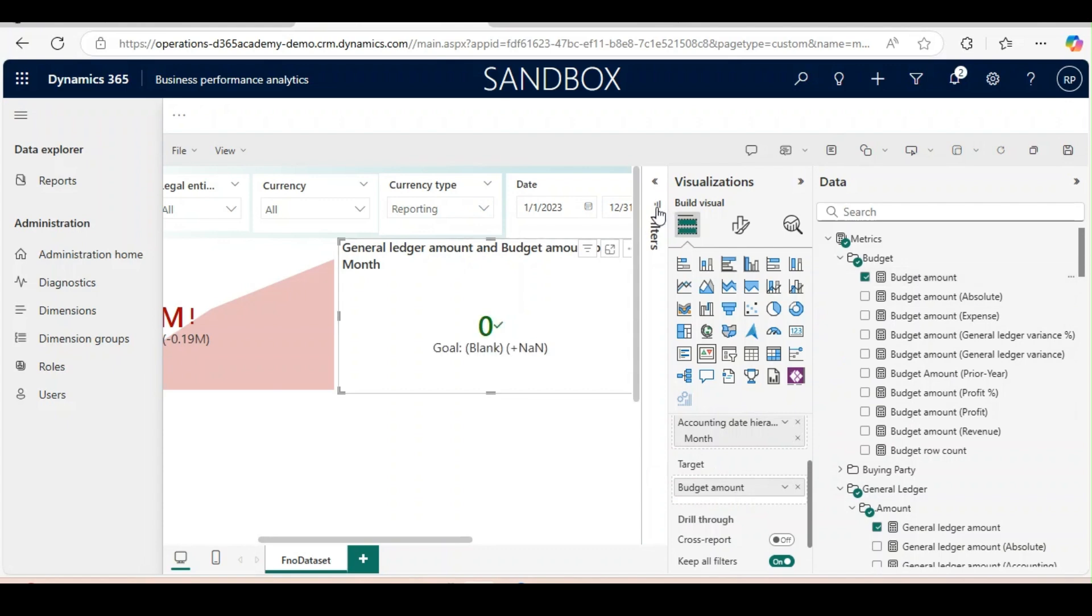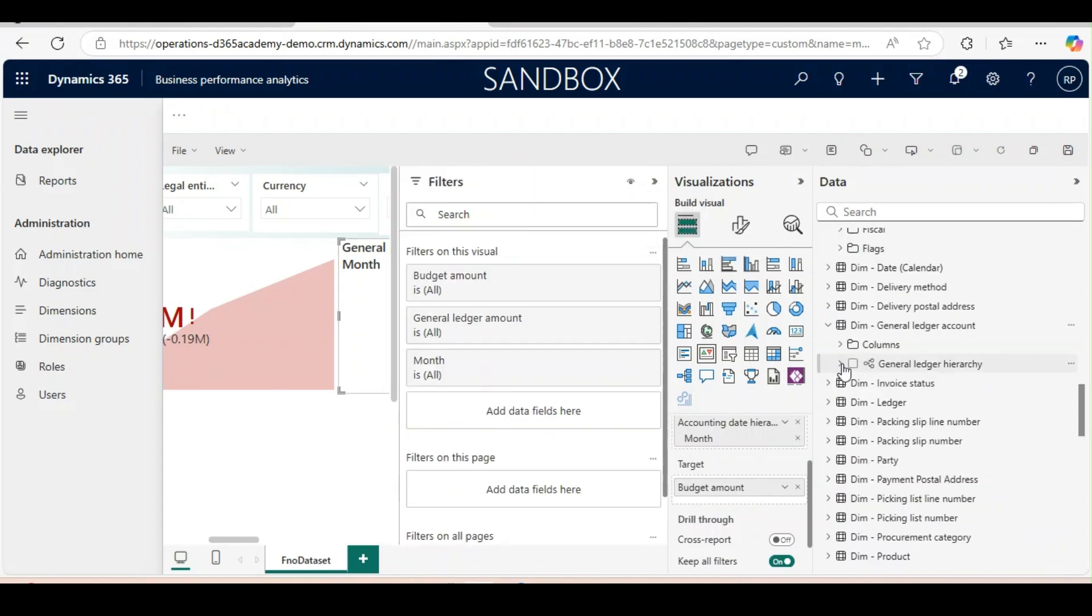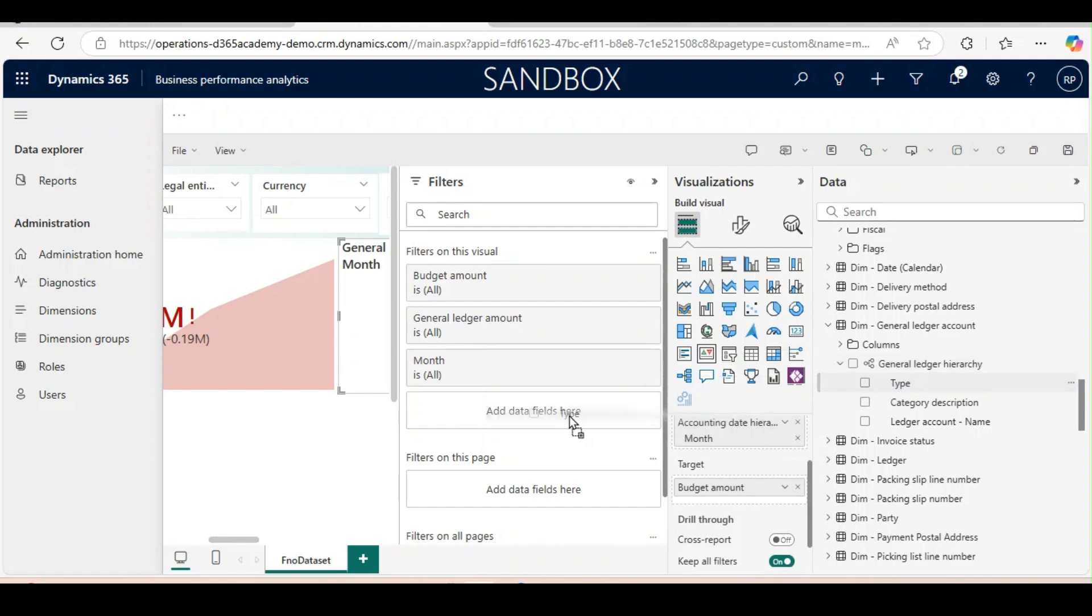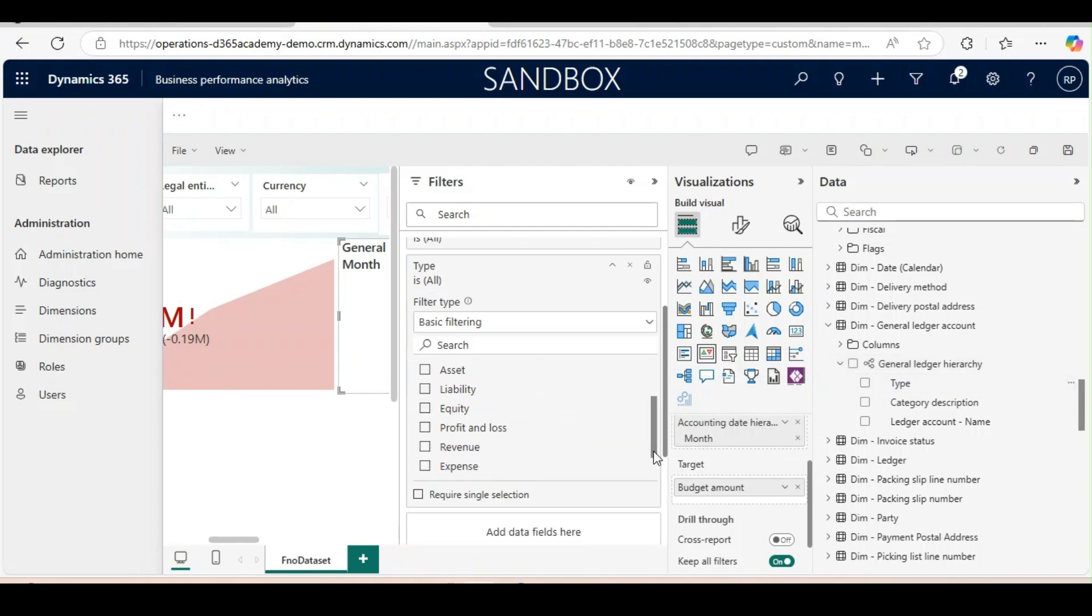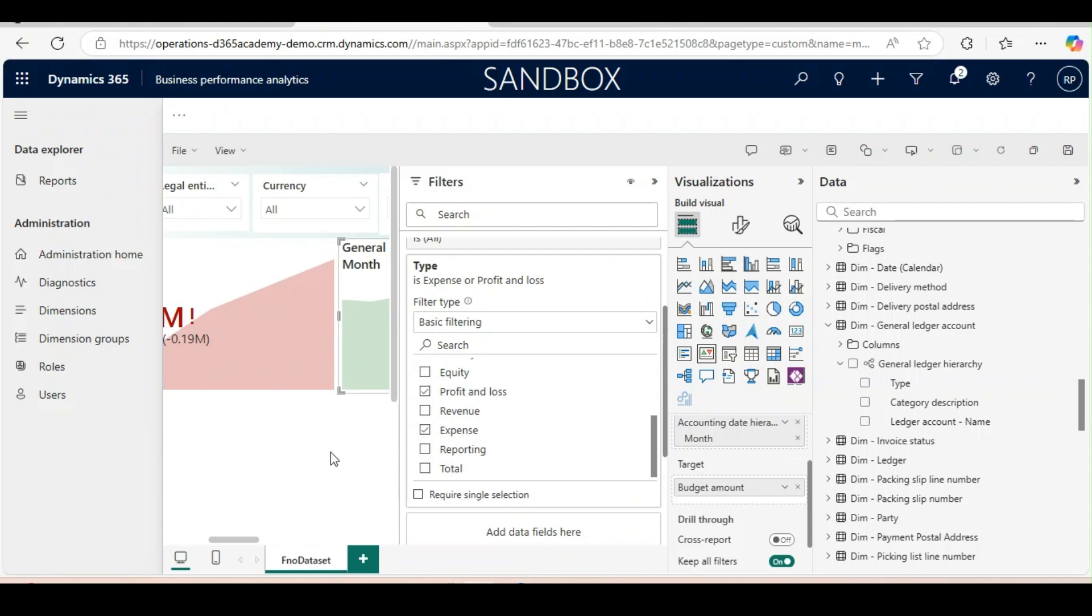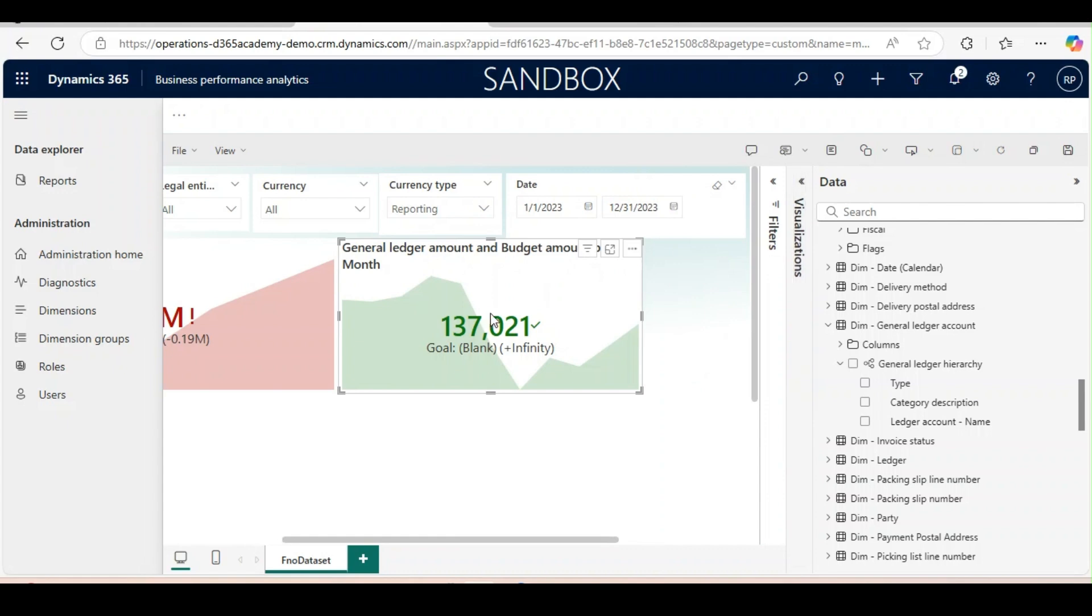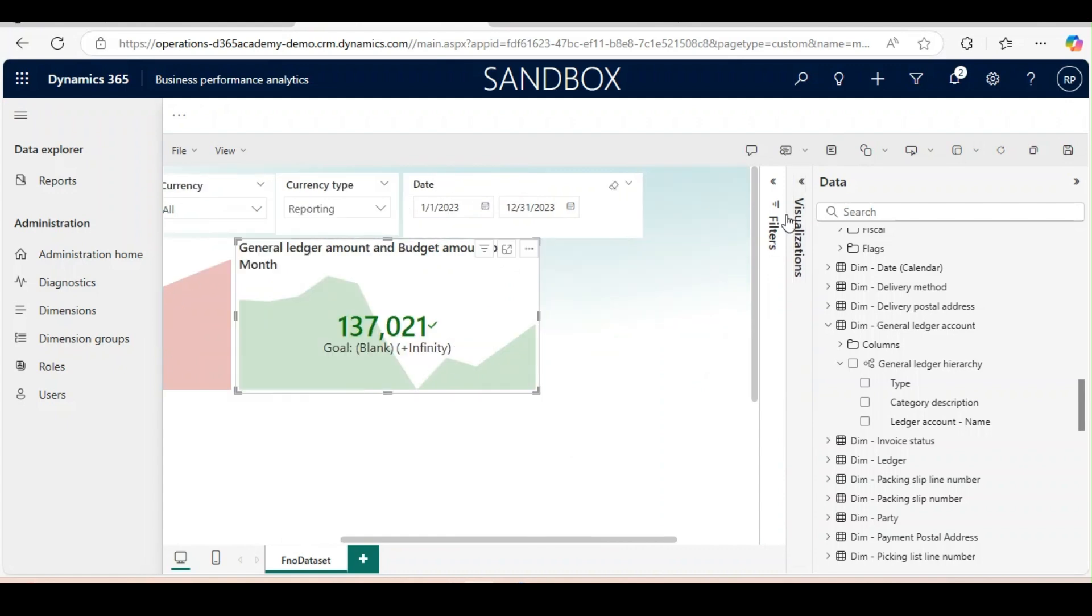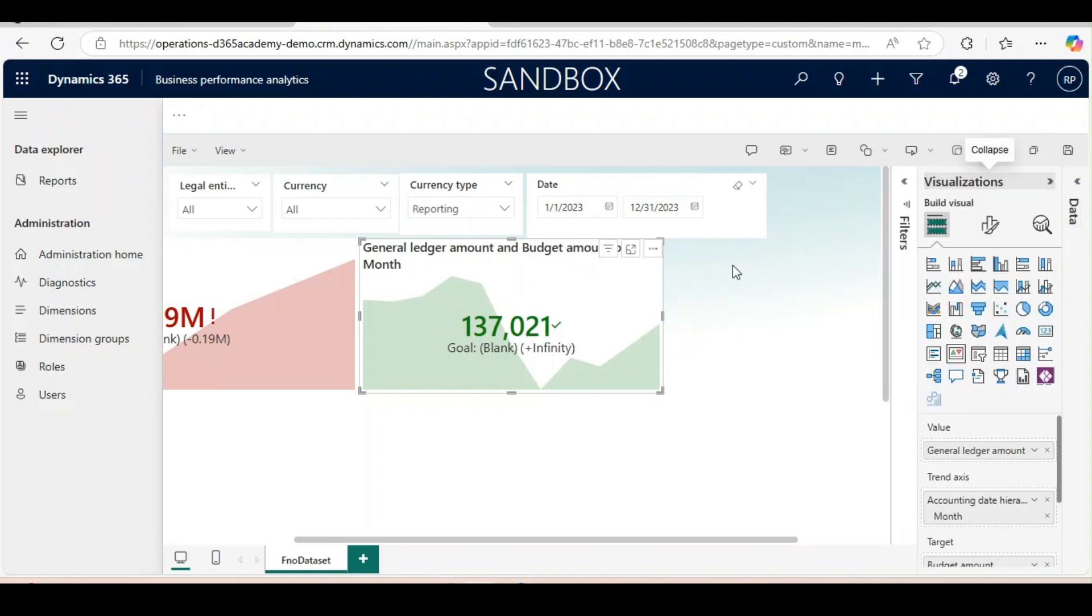Now we have everything, but value is not coming. To get the value we need to get the expense from the general ledger hierarchy as a type. From there we will select expense and profit and loss. You can use only expense as well. Now if you see, the value will come. The green option is coming automatically because last time it was not meeting the target, but this time it has made the target. That is the reason it is coming as green.